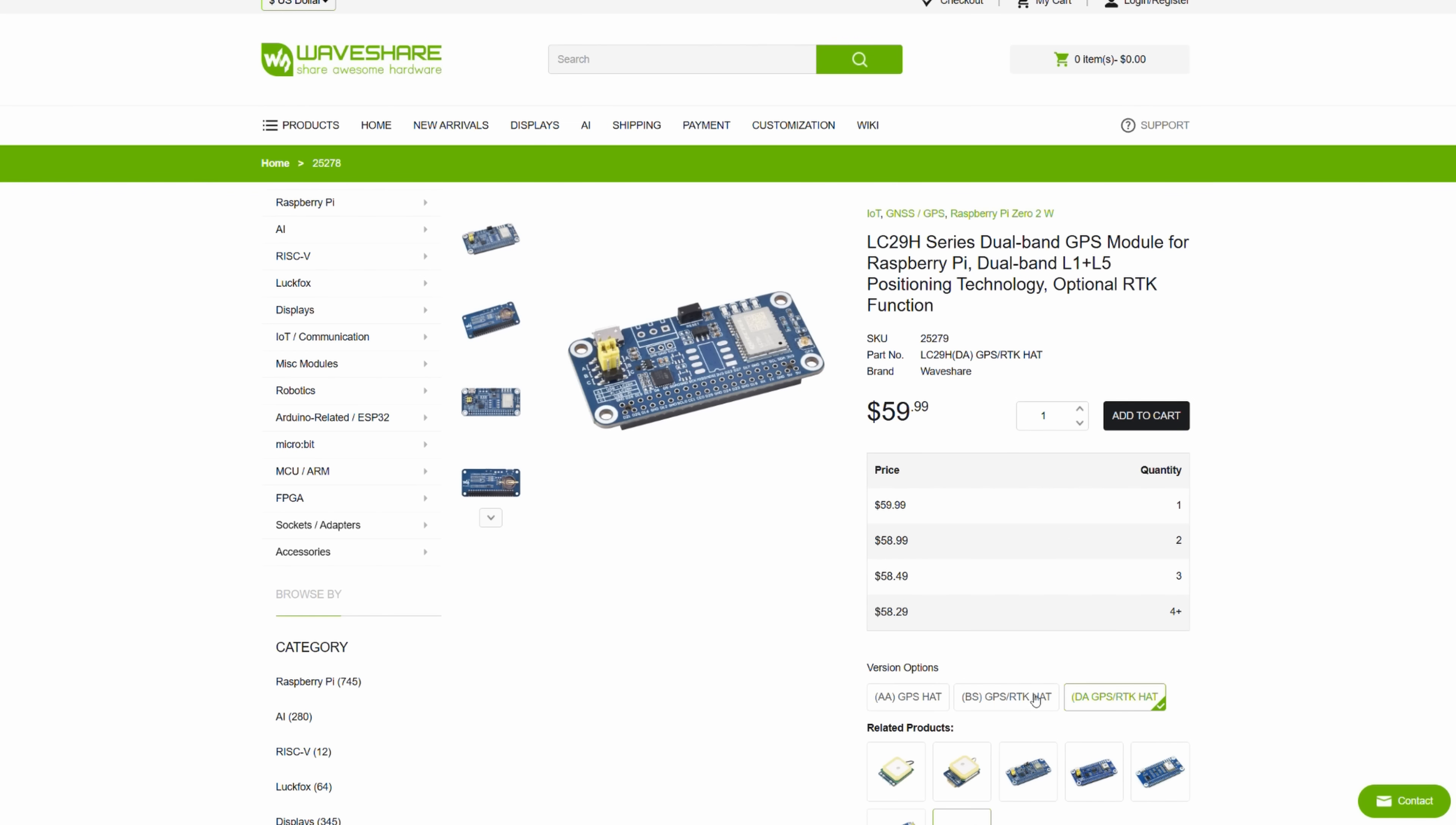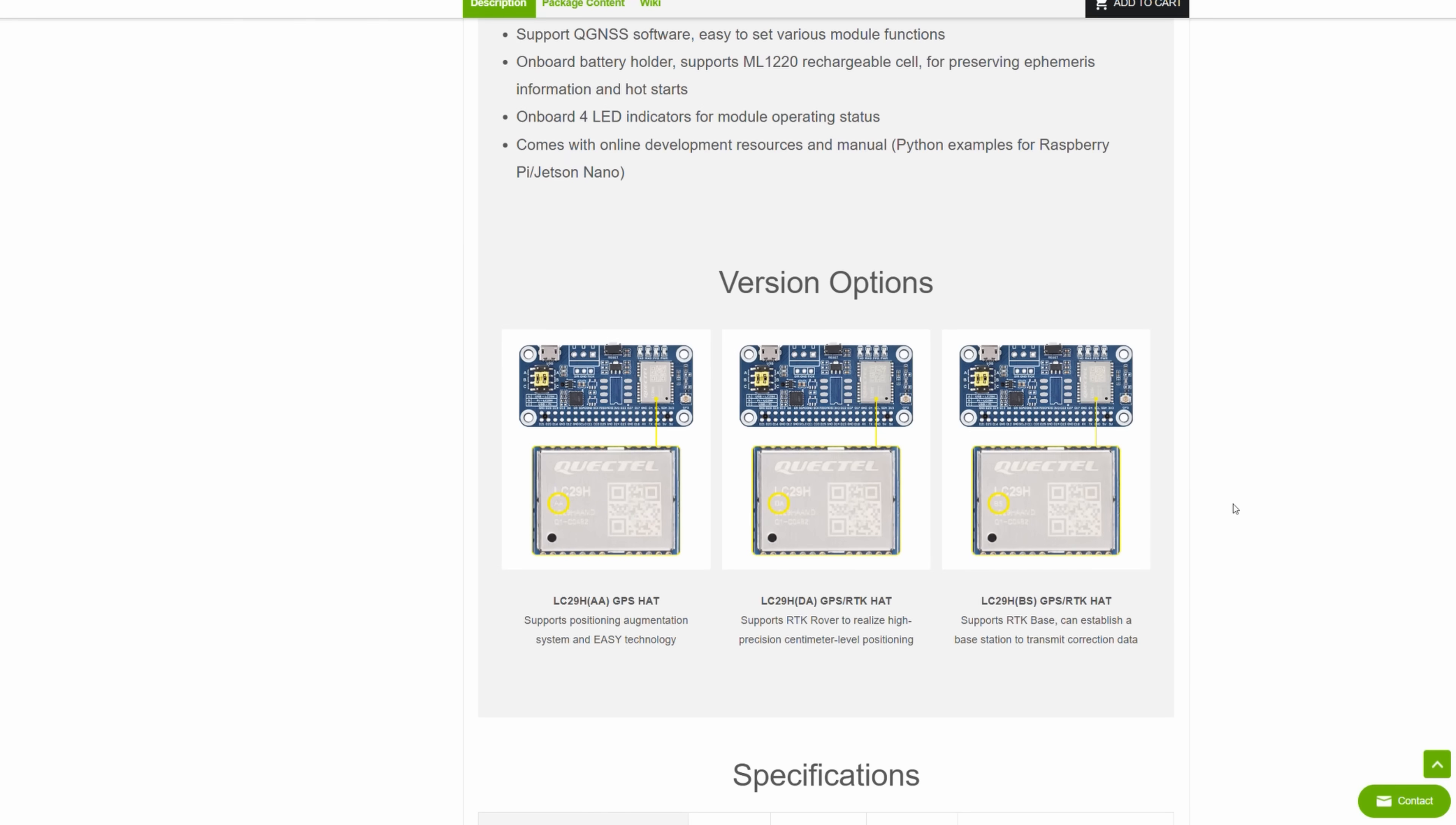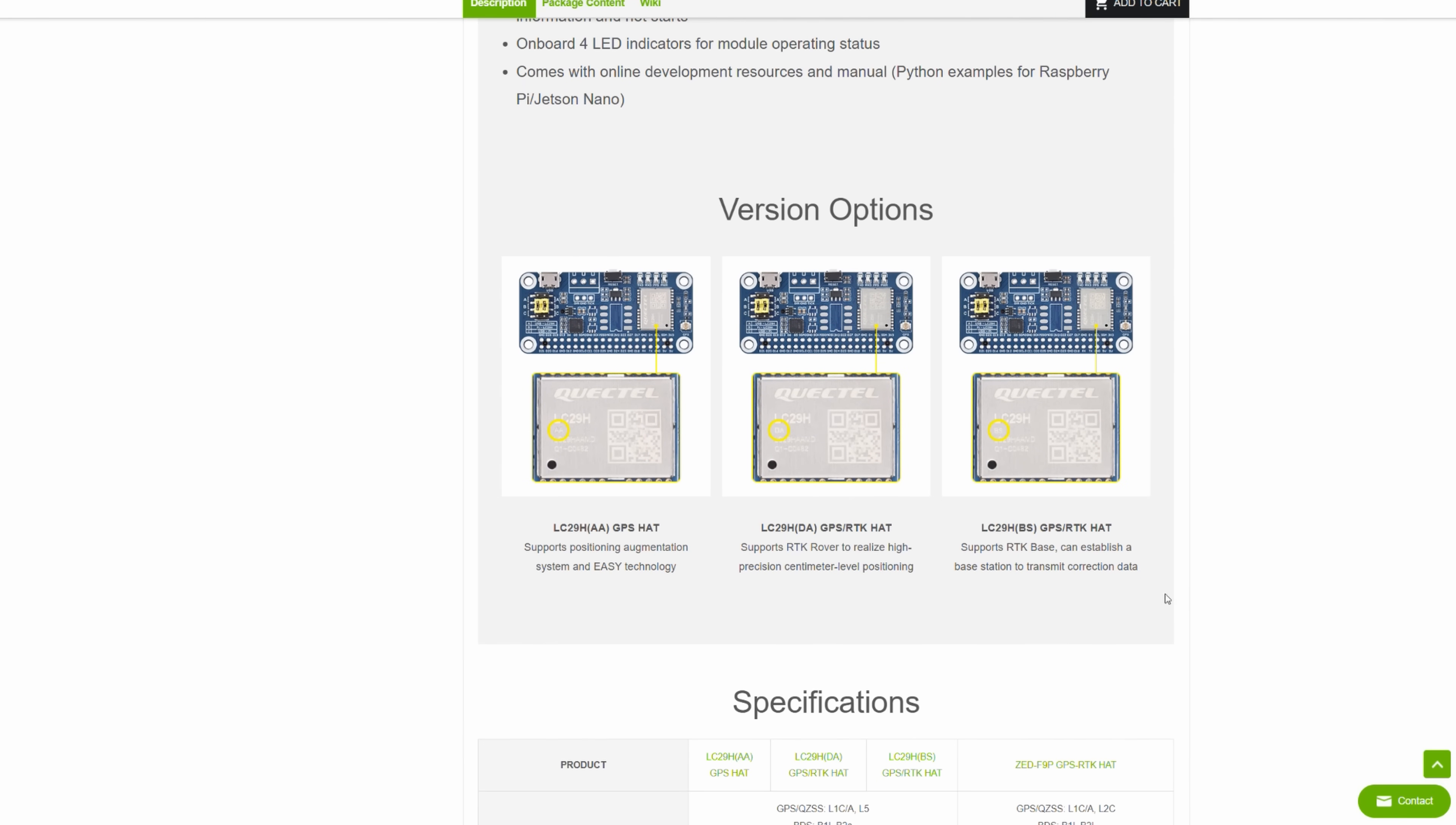The important thing to remember is to buy the proper module because unfortunately you cannot just reconfigure them in software. For example, the base station module is for the base station—you cannot just change some settings and use it on the rover, and also you cannot use the rover module as the base station.